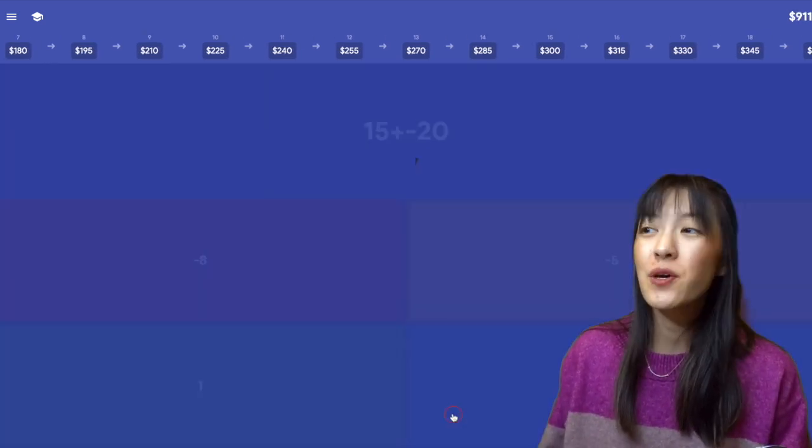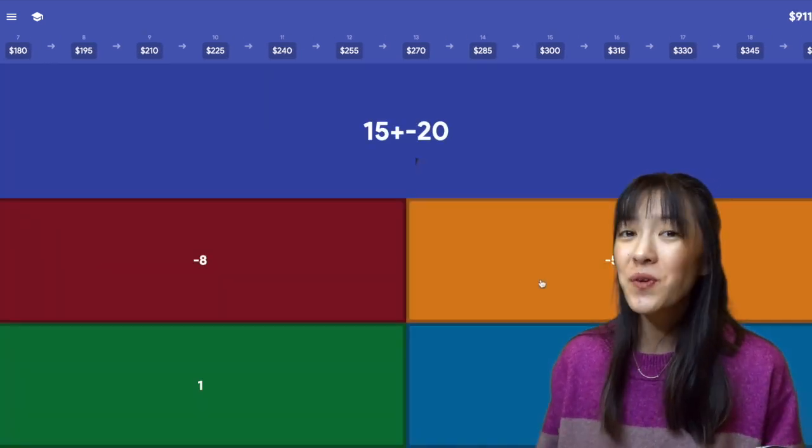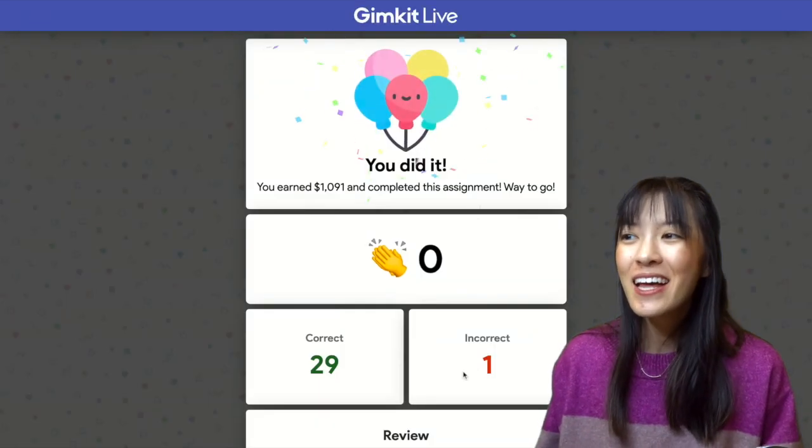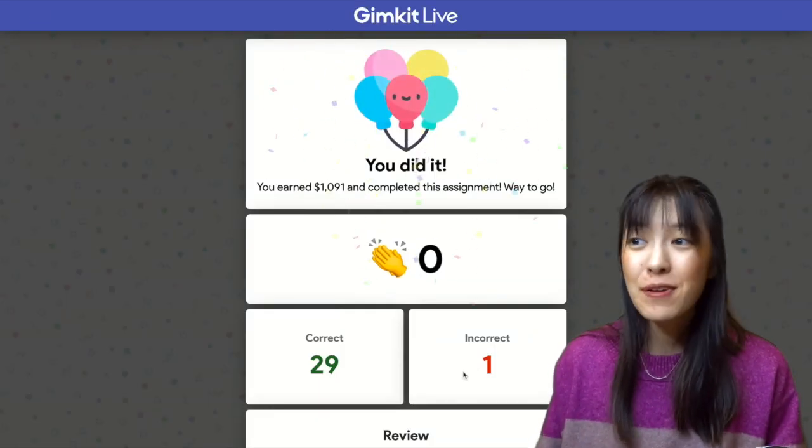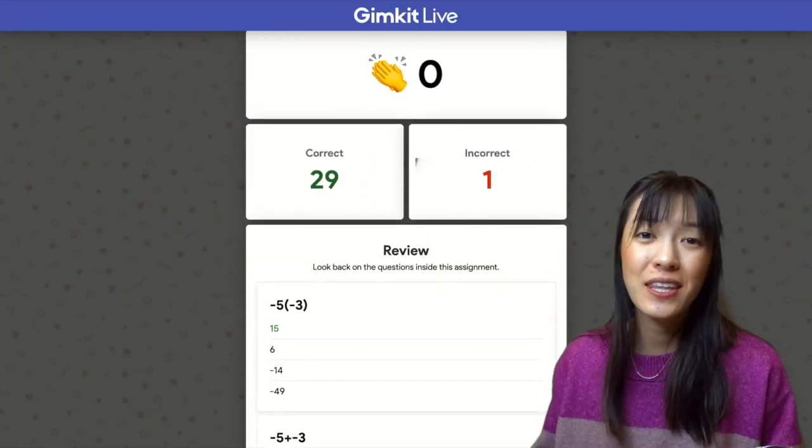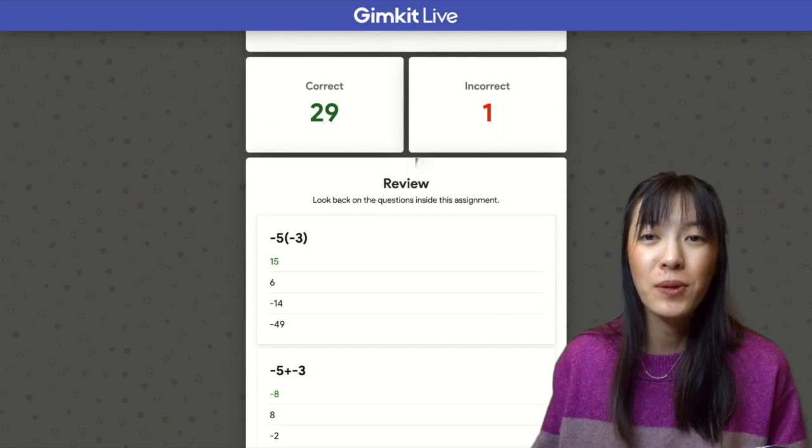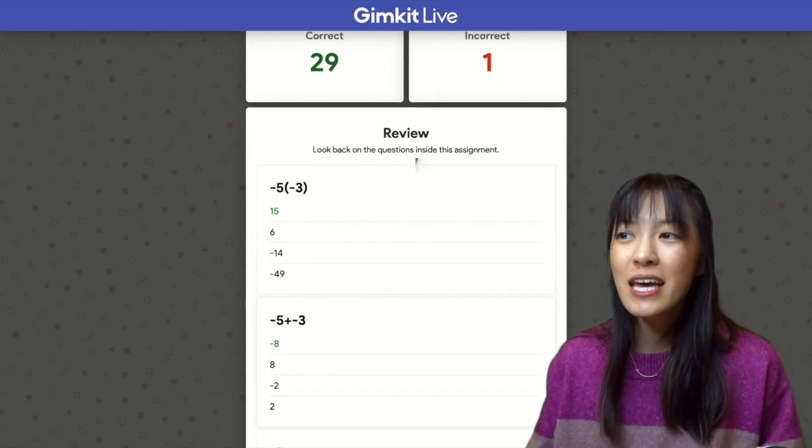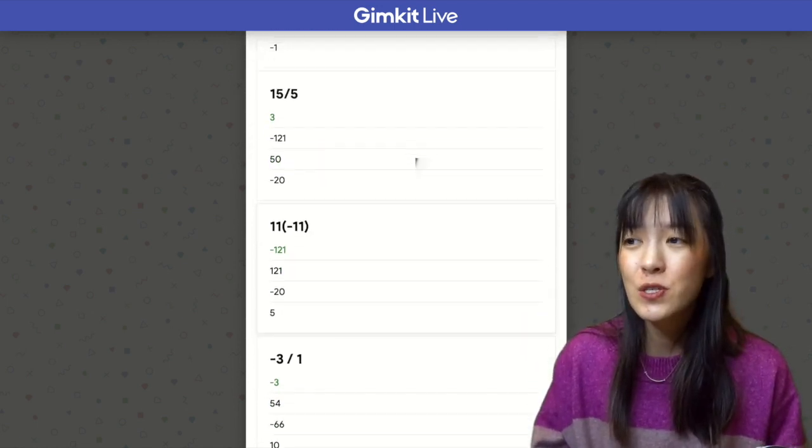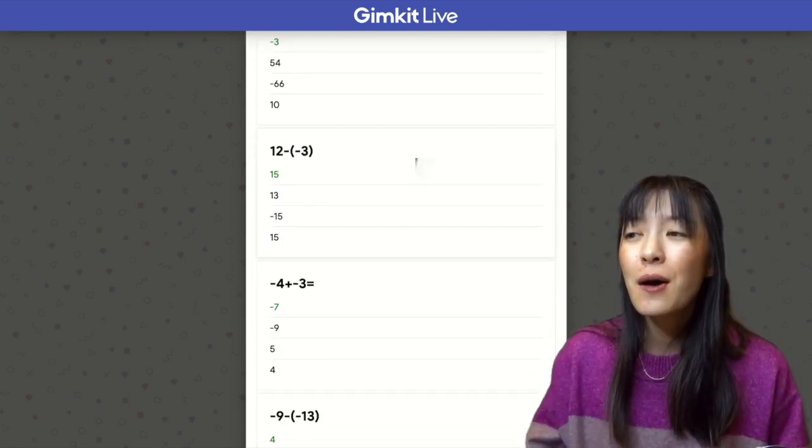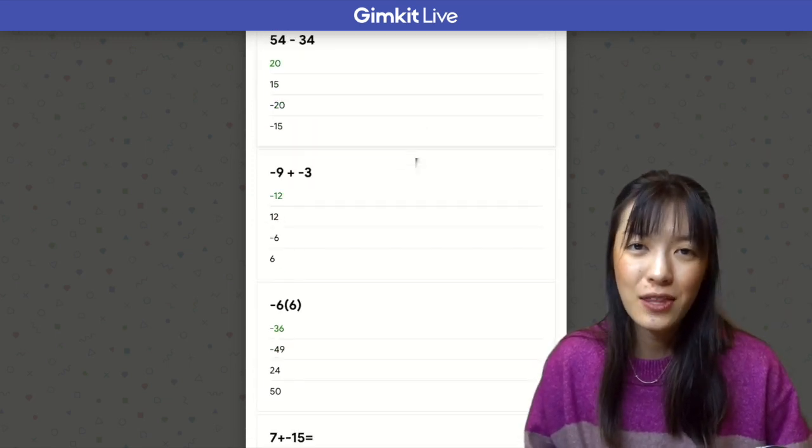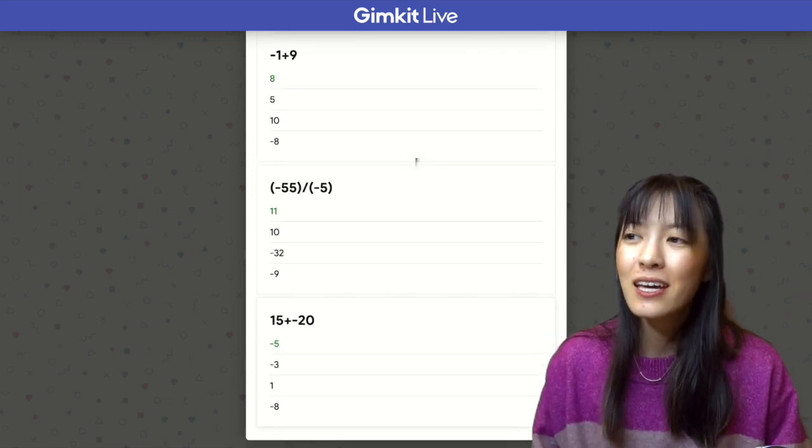At this point in my game, you'll notice that I'm getting really close to that $1,000 goal. And now I've completed. So on the student's end, they're able to see how many they got correct, incorrect. And then it gives them a whole summary of their scores and their correct, incorrect answers at the very end.